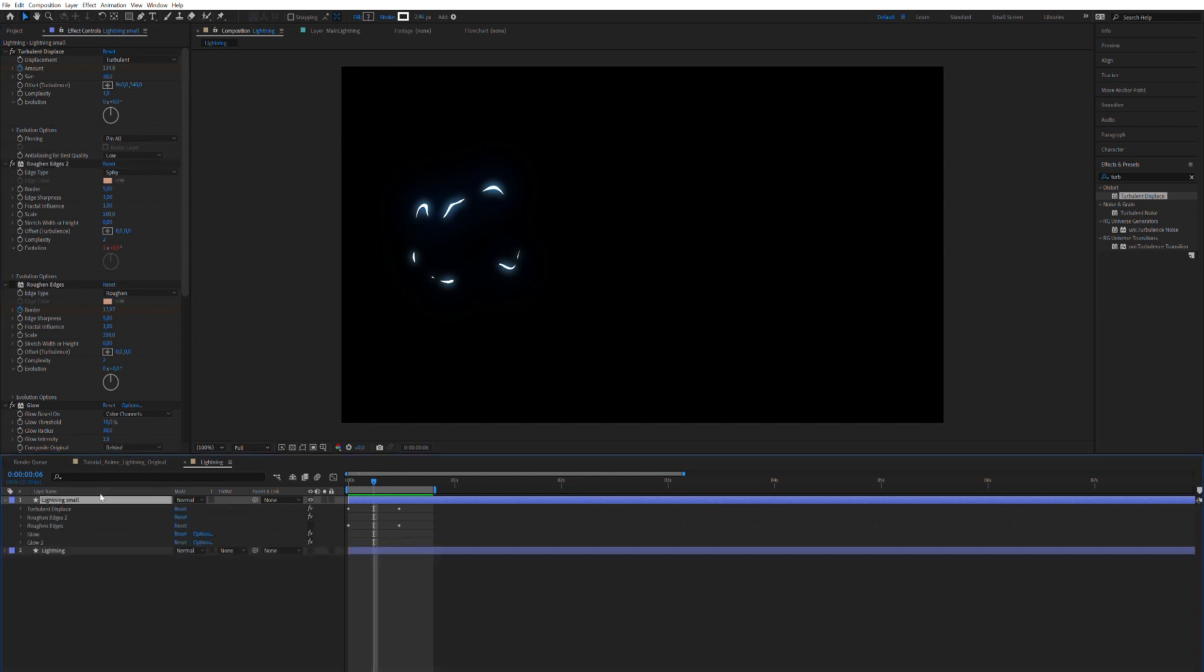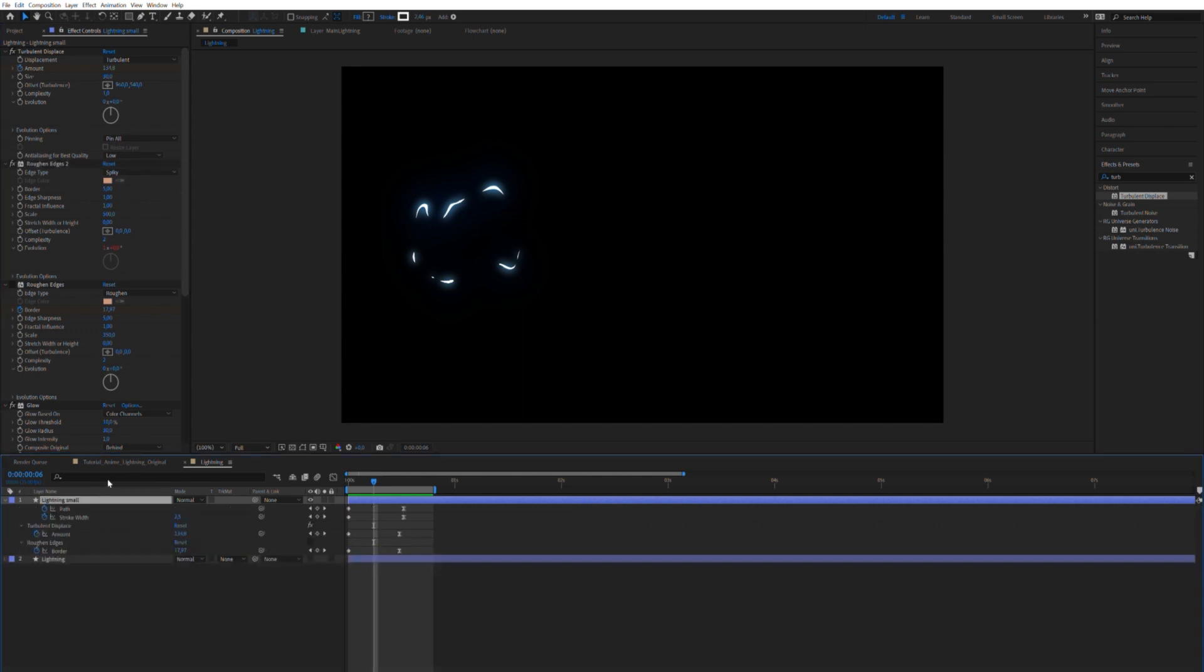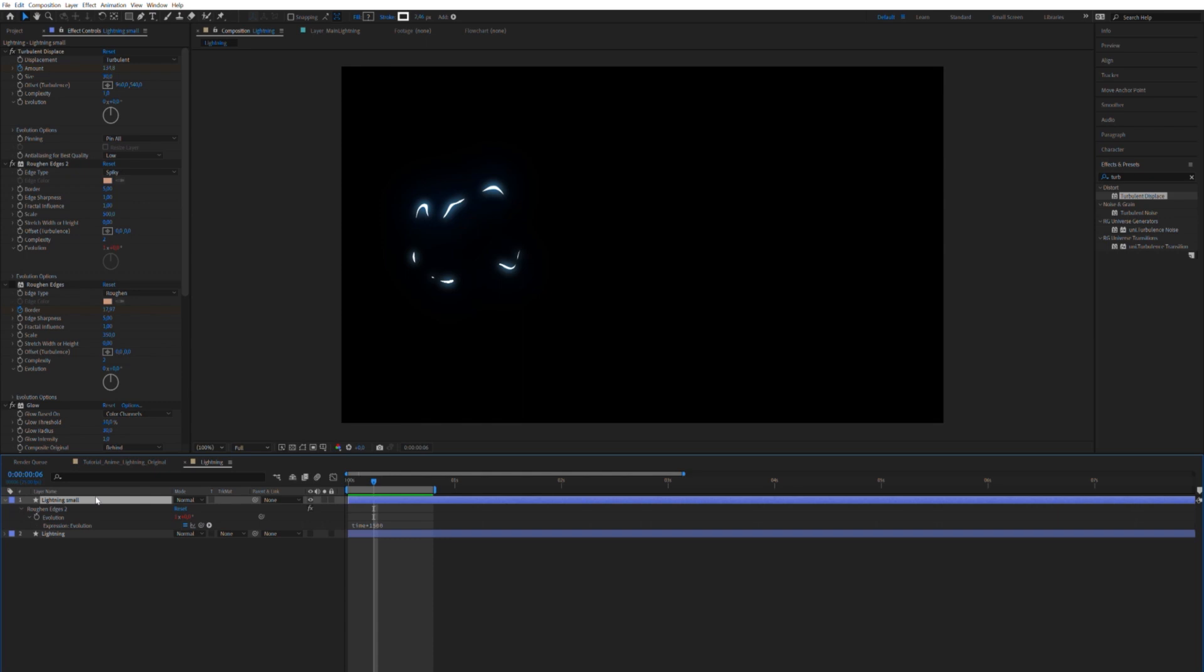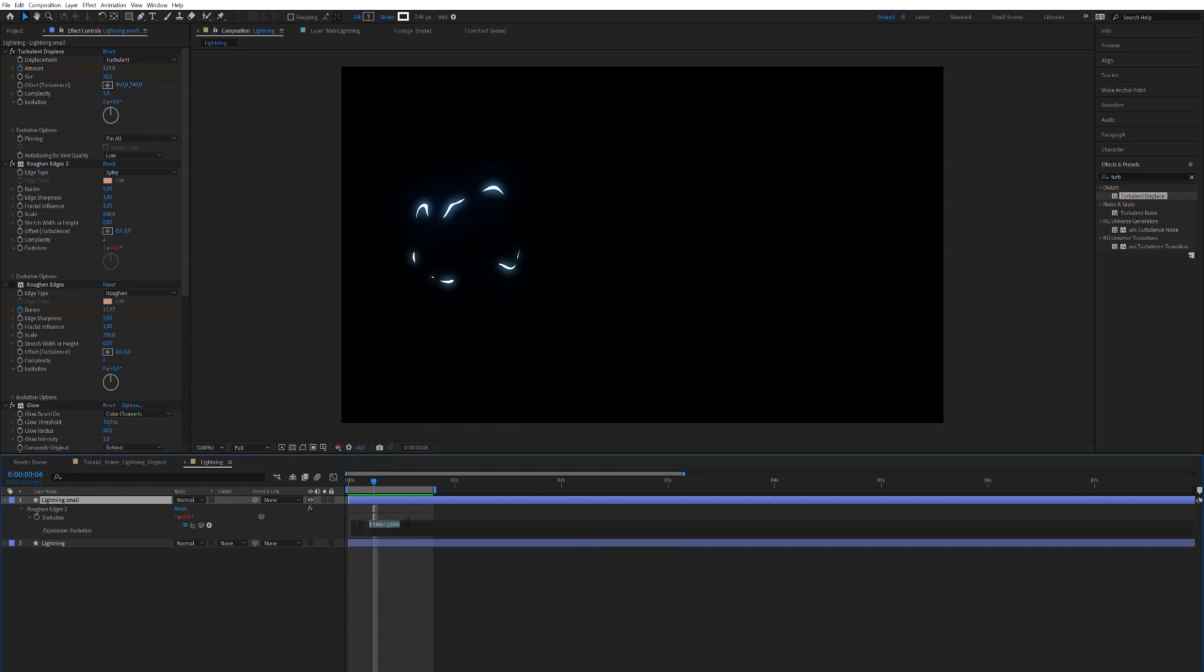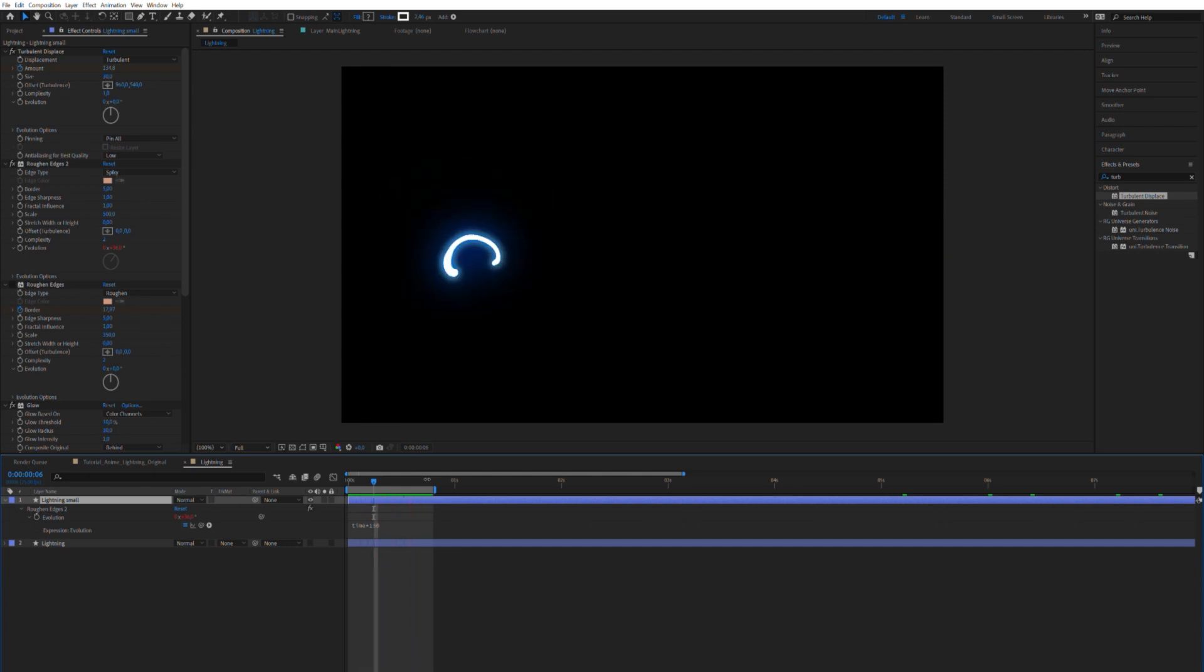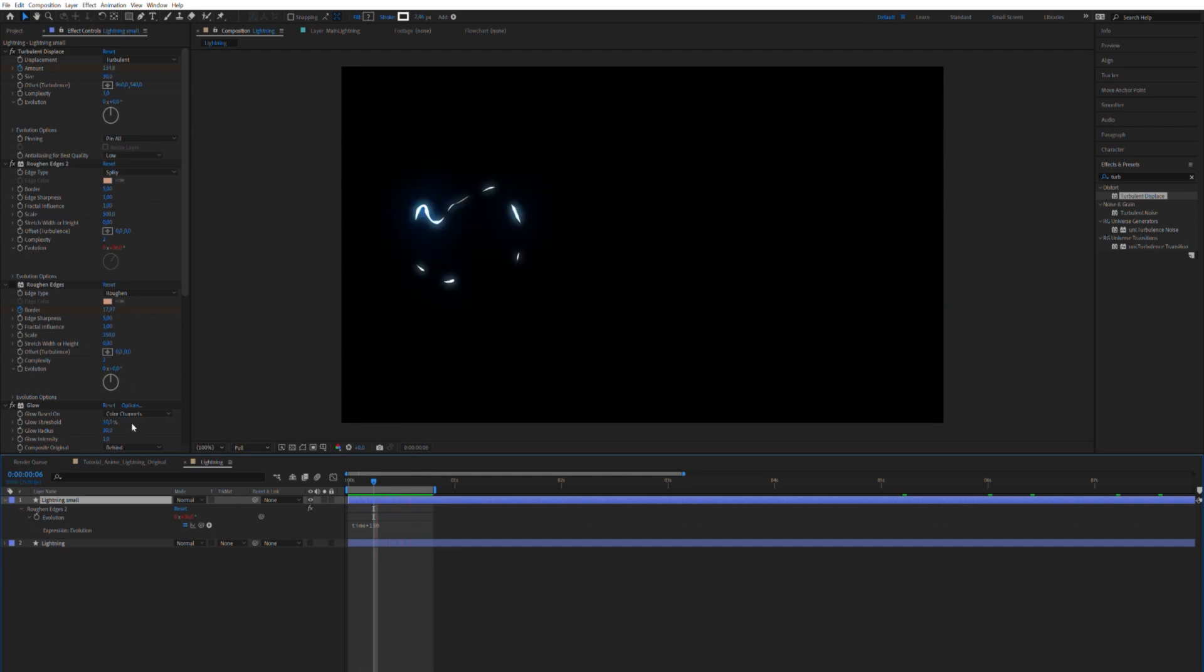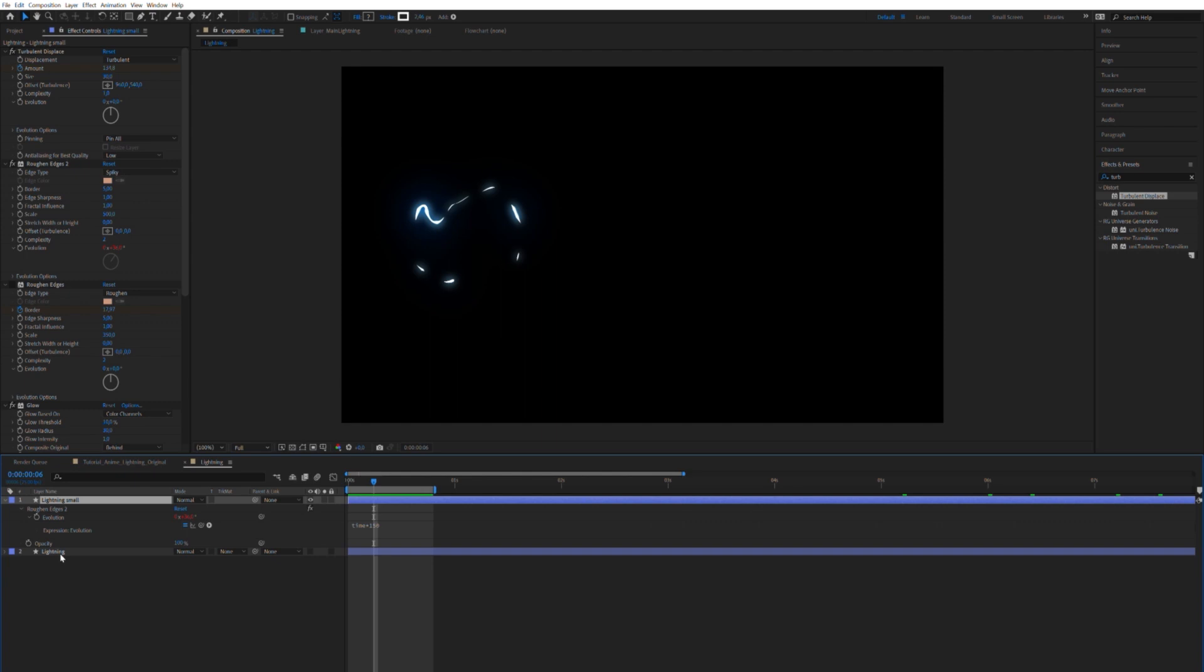So, you may have noticed, if you press U, you see all the keyframes, but you don't see the expressions you've written. So if you press E twice, then it will show you the expressions. So we can take this down, let's say, all the way to 150.